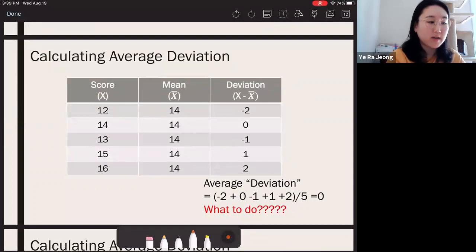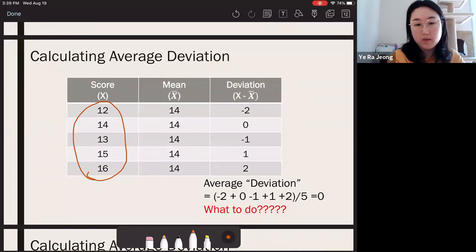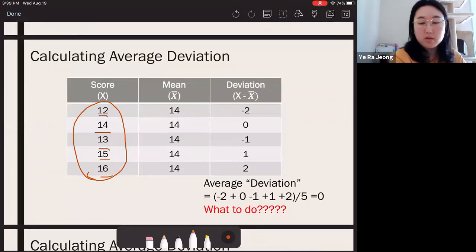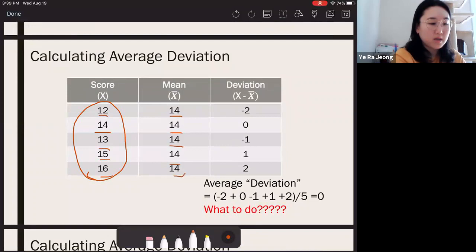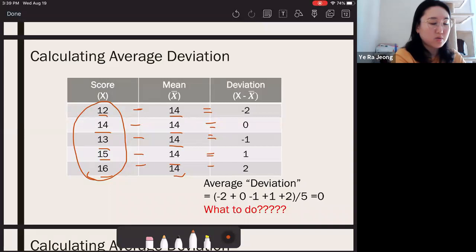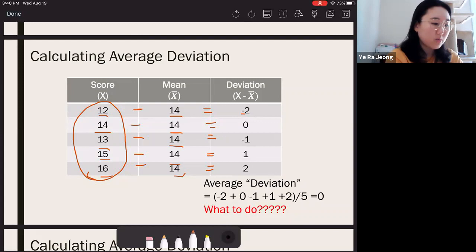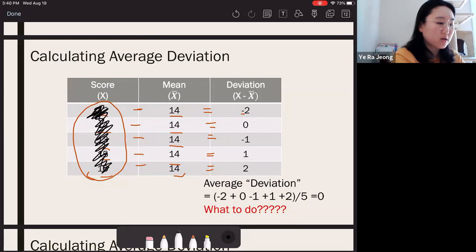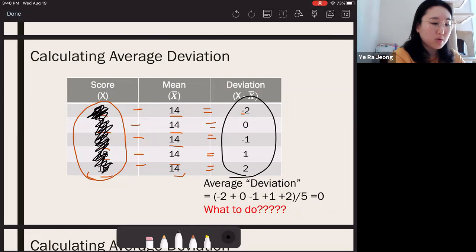Here's an example: with raw scores and a mean of 14, we take each deviation score by subtracting the mean from each raw score. If you sum all the deviation scores, you see how they cancel out and the average deviation becomes zero. As a solution, the concept of squared deviation came about. Since adding all deviations gives zero, we square each deviation — called squared deviation — to get rid of the signs, so that when we add them all up, it's no longer zero.